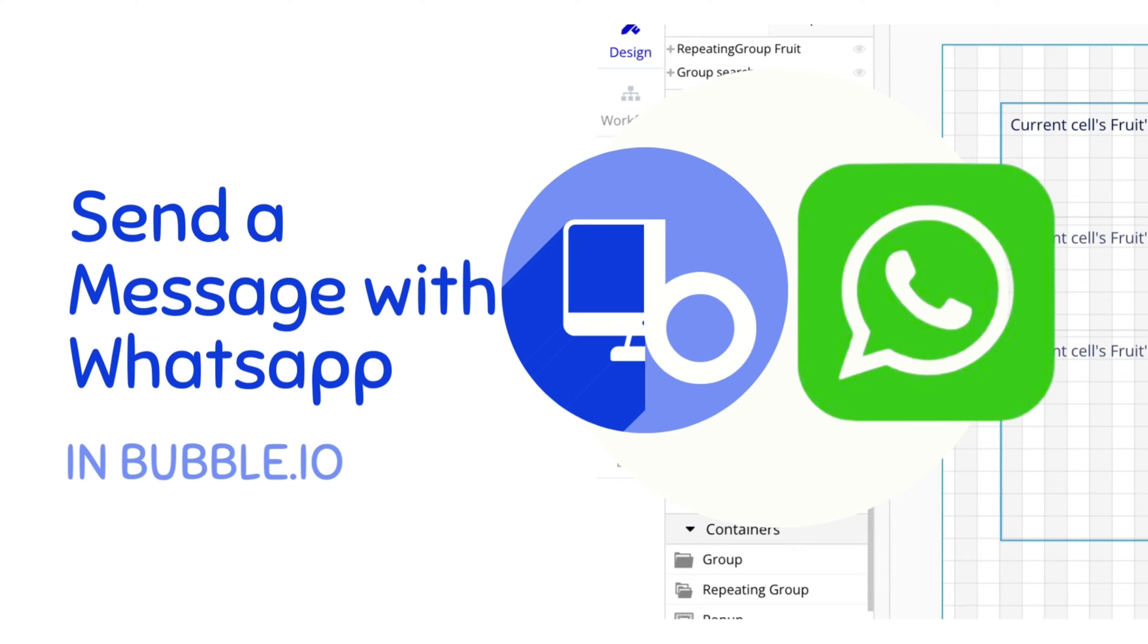Hello, my name is Anya and today we are going to use a Facebook developer's account and WhatsApp integration with the WhatsApp API to send a dynamic message through WhatsApp and our Bubble applications.